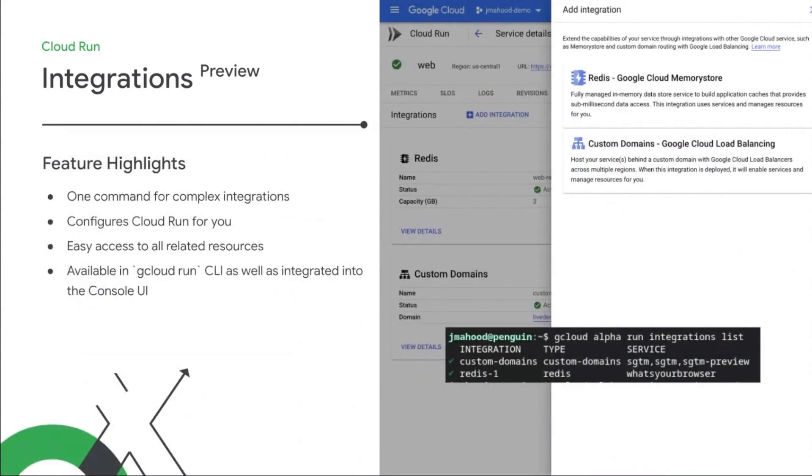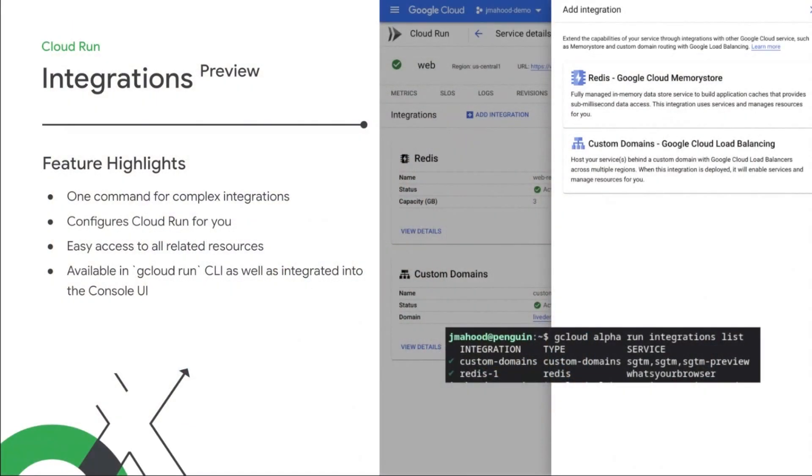These new integrations are designed to help simplify complex patterns that are common in applications, particularly web applications, in keeping with our goals of simplicity, automation, and always focusing on improving developer velocity. Just a few highlights. This is one command for complex integrations, like Redis and custom domains using load balancing. It wires up Cloud Run for you with the appropriate settings, gives you easy access to all of the related resources, and it's available in the gcloud run CLI, as well as integrated directly into the Cloud Run console user interface.